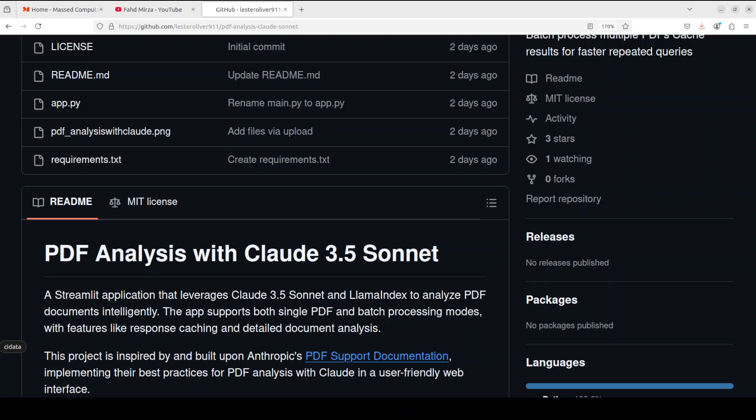The tool looks quite cool. There are a few other features too - not only can you do single PDF analysis, you can also do batch processing. It also caches results for faster repeated queries. It uses LlamaIndex behind the scene for data management.